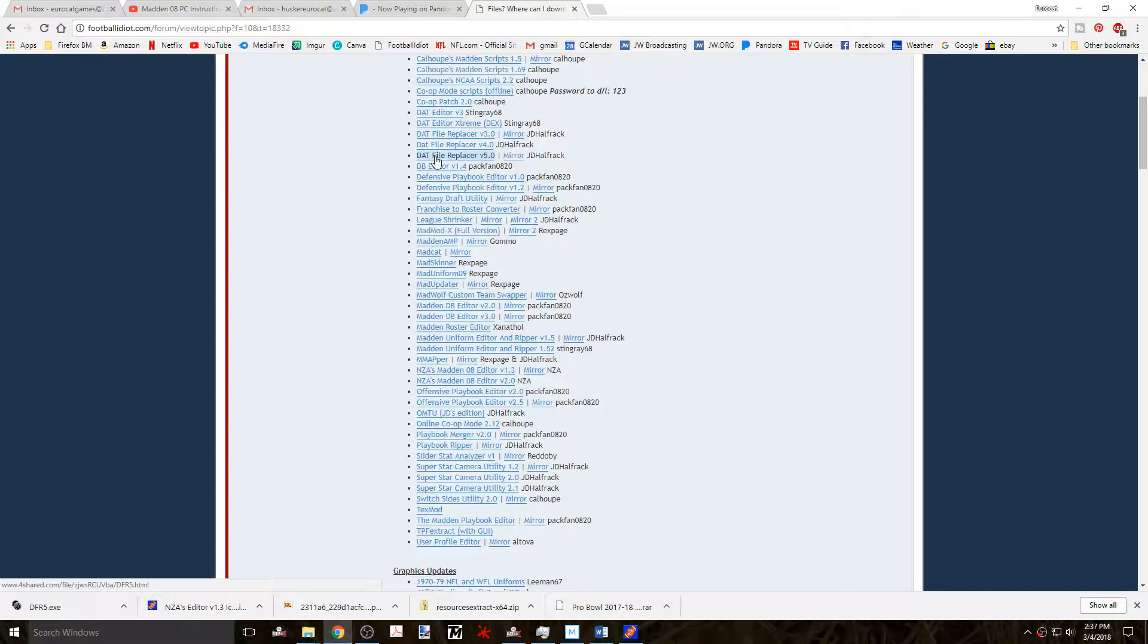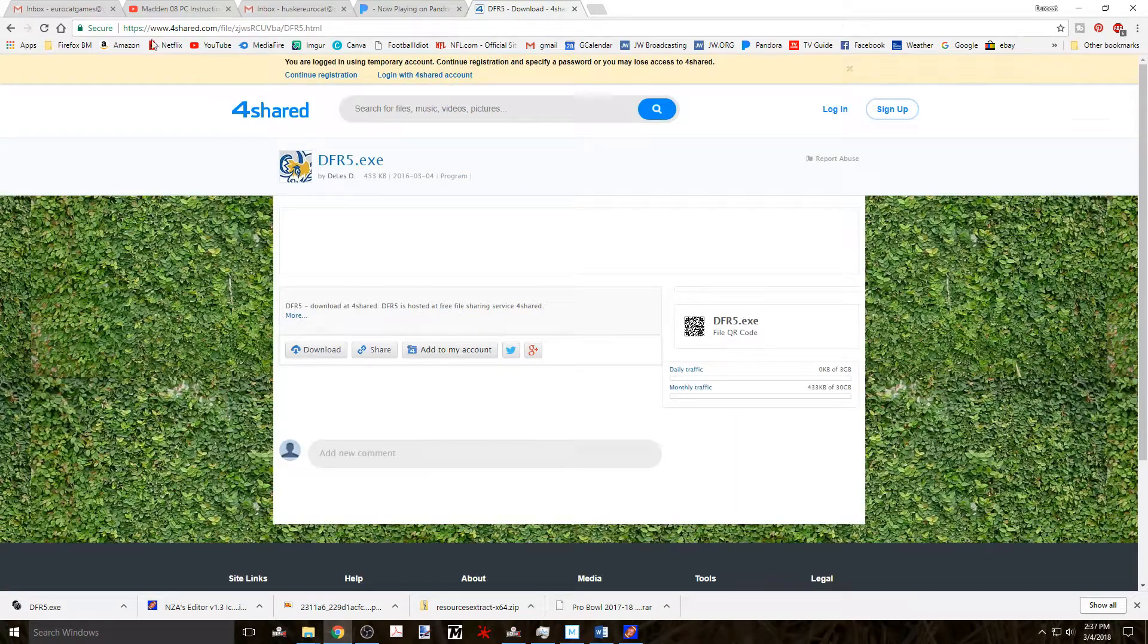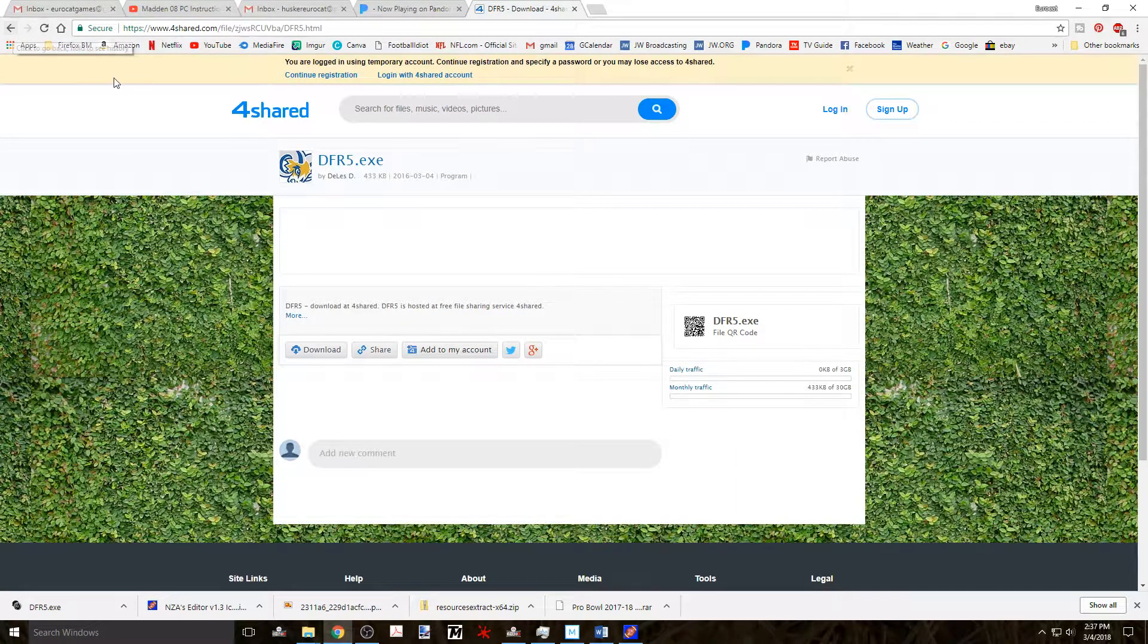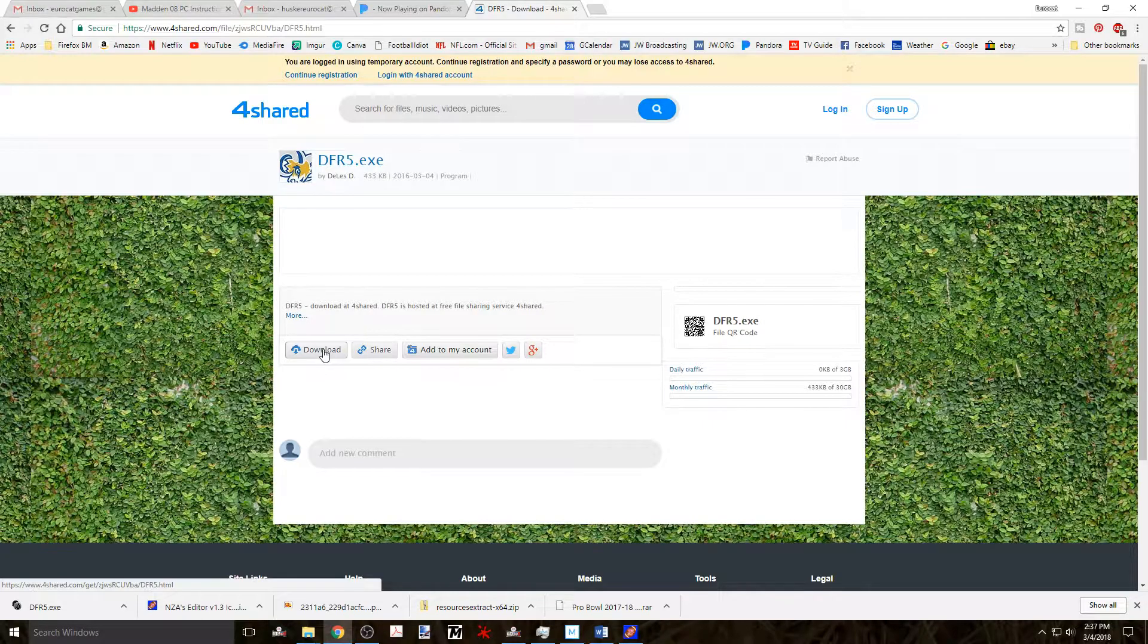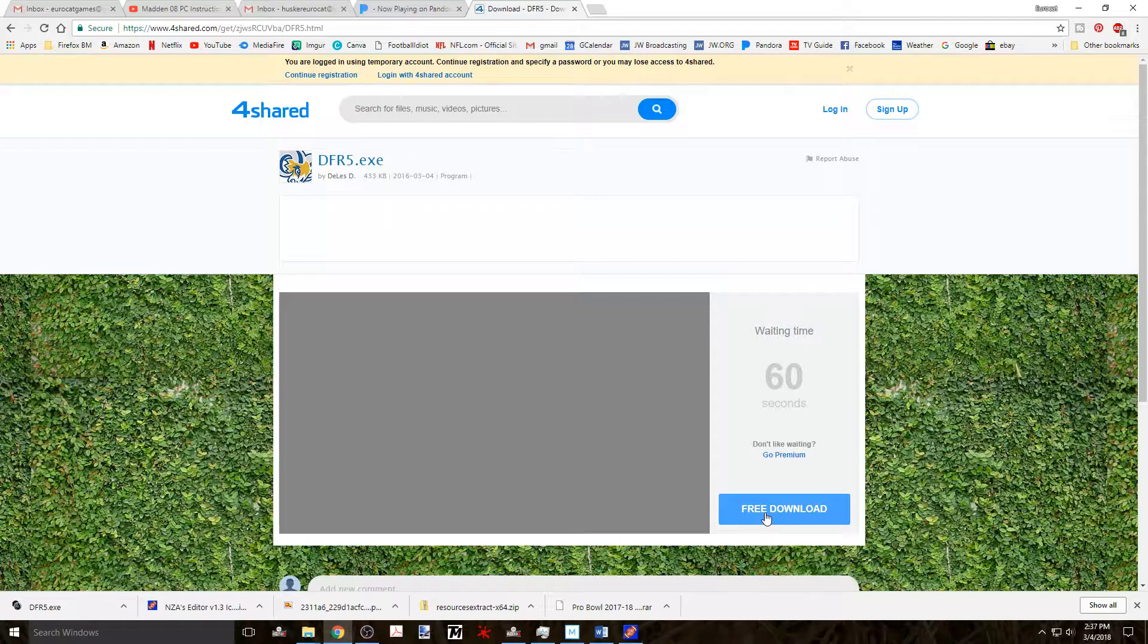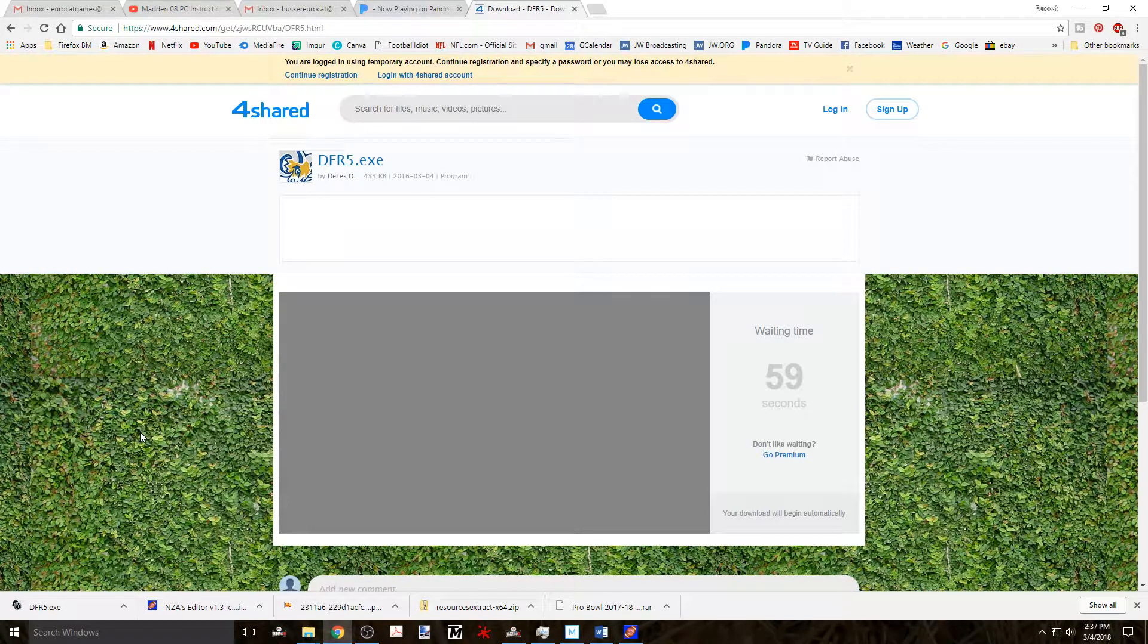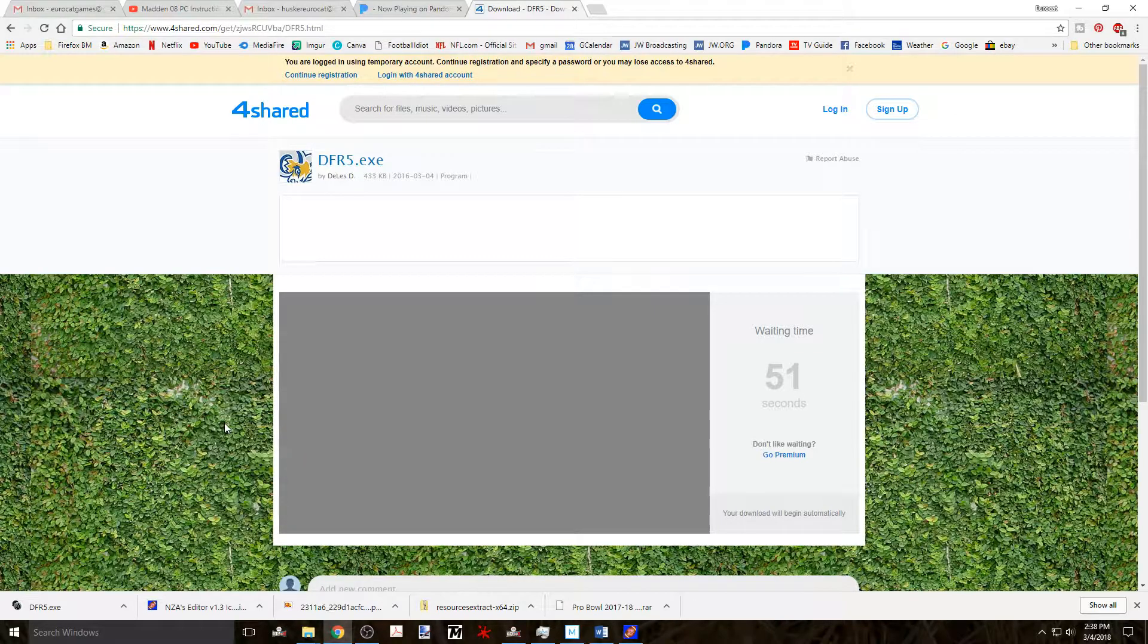If you don't already have that downloaded and usable, then go to the file download page on footballidiot.com and look for the DAT File Replacer version 5.0. If you click on that link you'll be presented with a 4shared website download page.